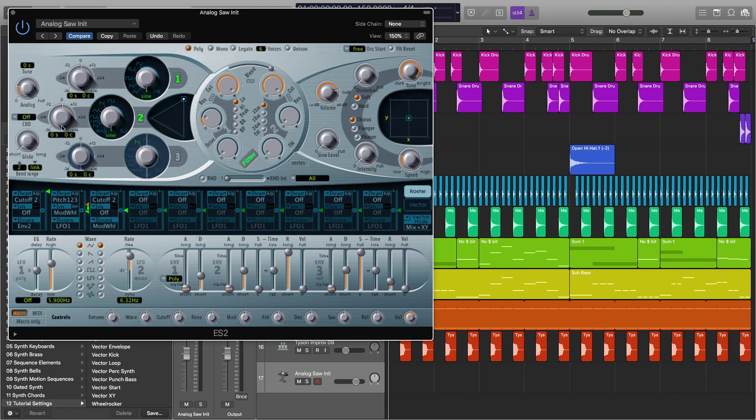And we're going to pitch this up 12 semitones. The reason we're going to do this is so our sub bass has a little bit of tone an octave above our fundamental frequency.